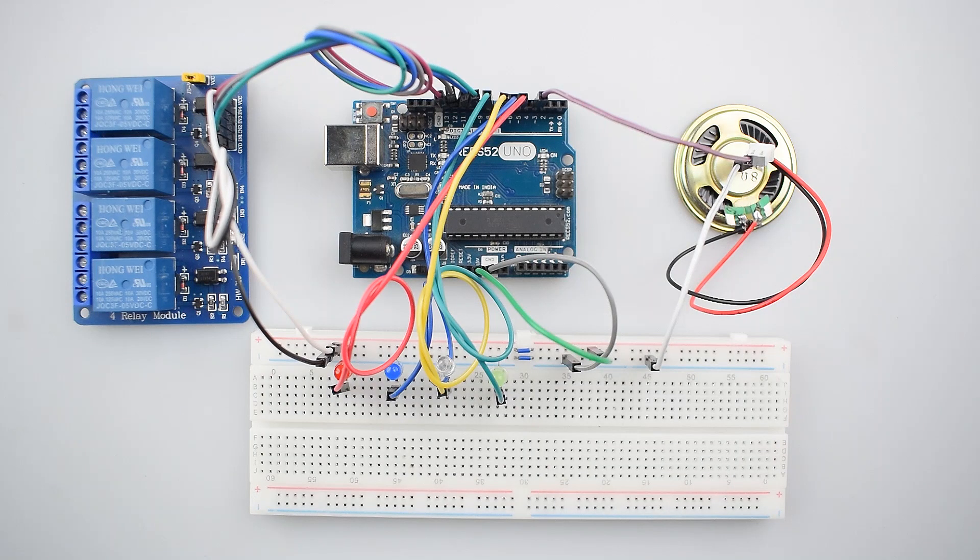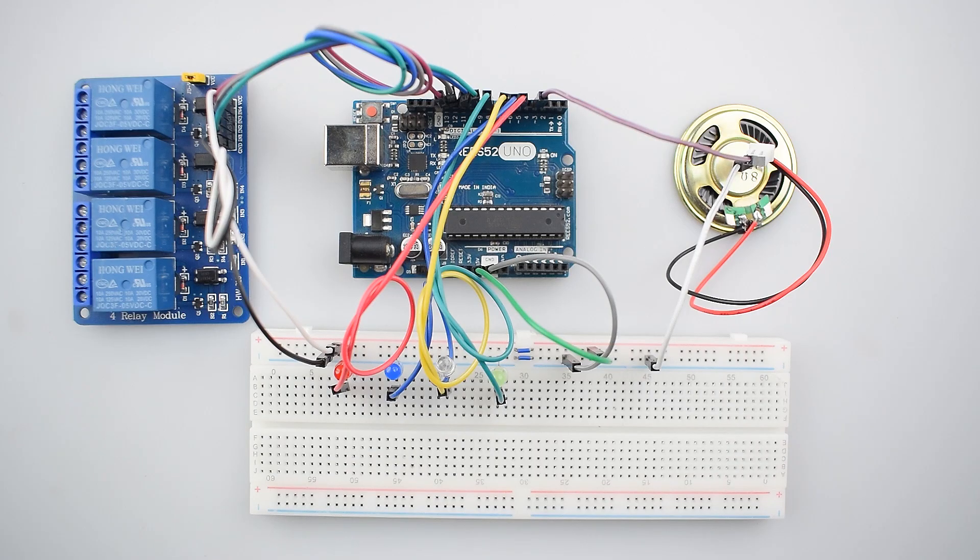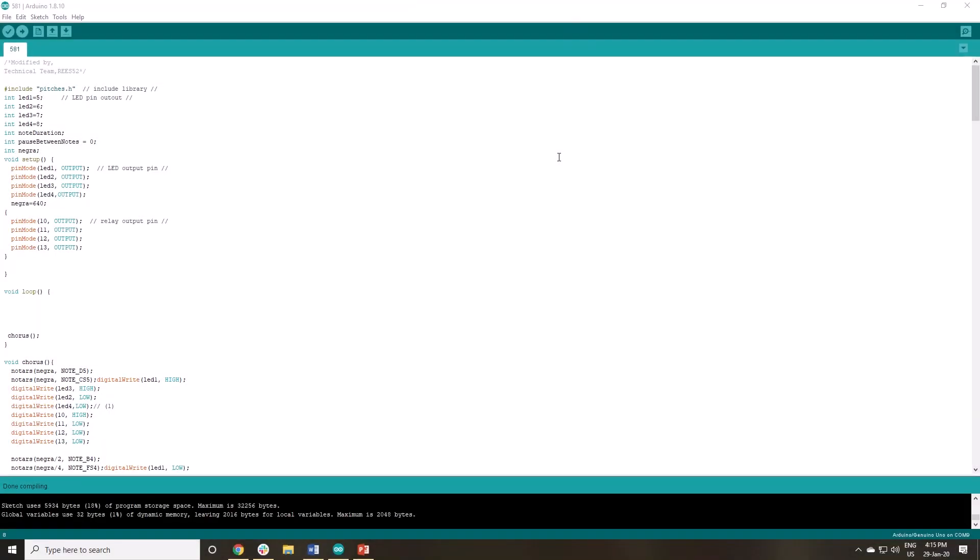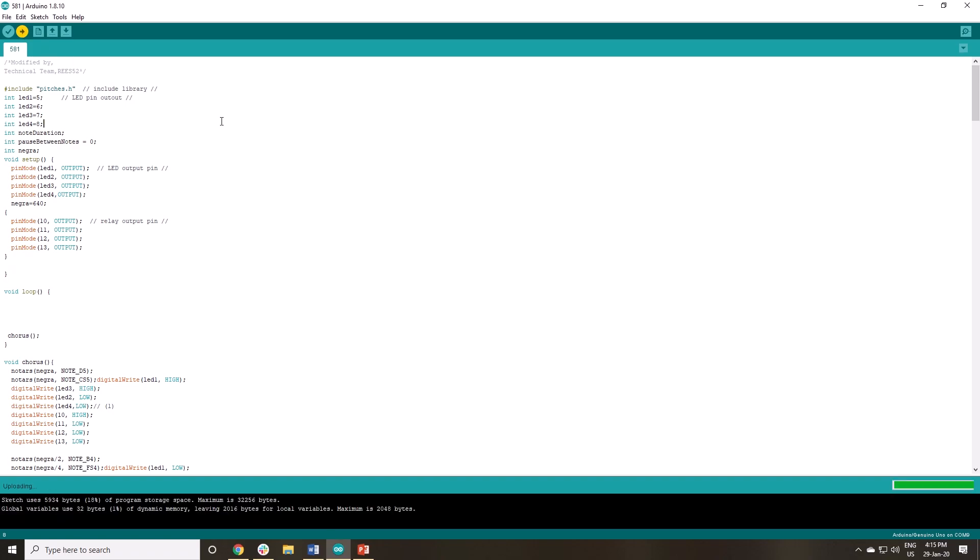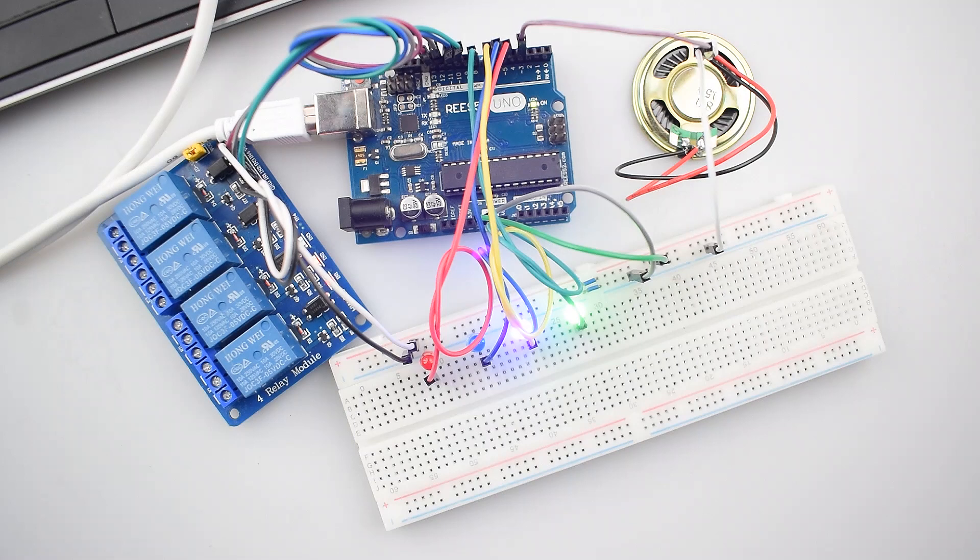So as you can see all the connections are completed. And this is the code. But before uploading the code install the pitches library if required. The link is given in description. Let's wait until the code uploading is finished.